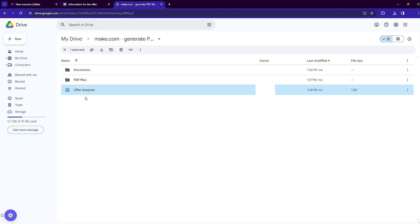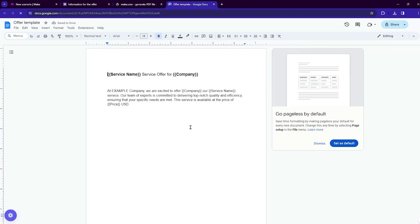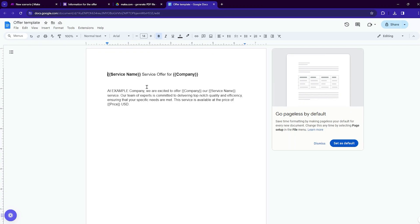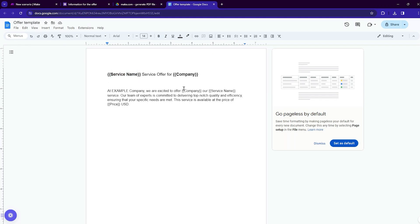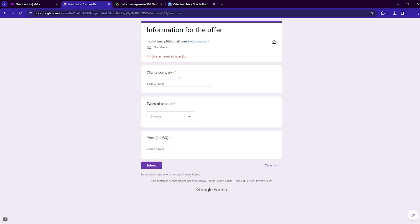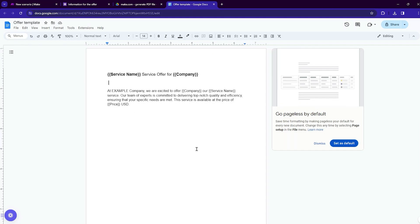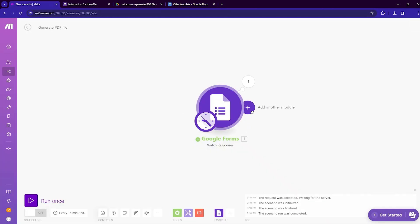We need to pass this information into a template. Inside my Google Drive I have created an offer template — you can see inside the curly brackets the service name and the company are placed as variables. Variables allow you to insert dynamic content that updates automatically in your document. In our case we are using company, service name, and price as variables that we get from the form, and we'll use them as dynamic content in our offer template.